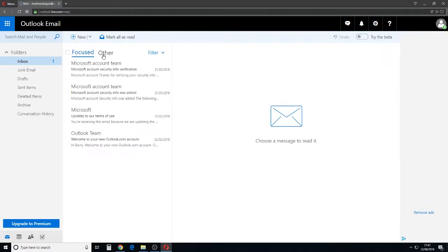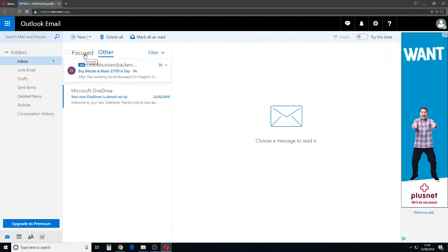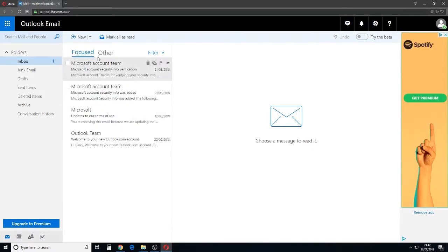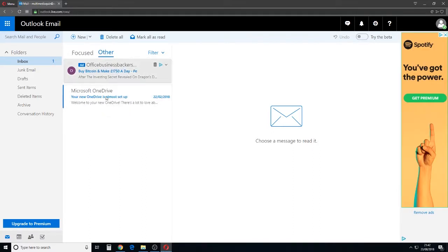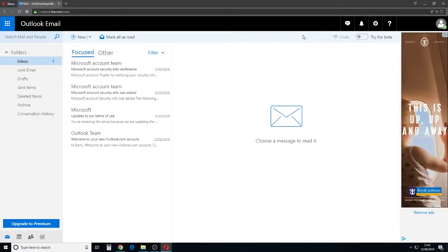If you're not keen on this Focused and Other thing, the idea for it is to try and differentiate between real emails from real people and generated emails. That's what it's for, but let's get rid of it.